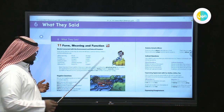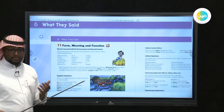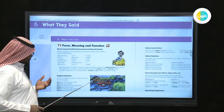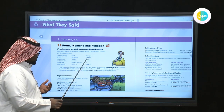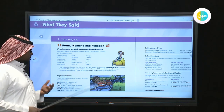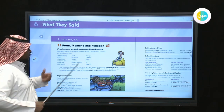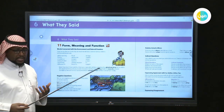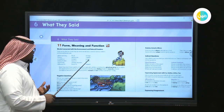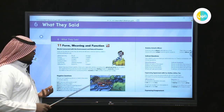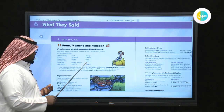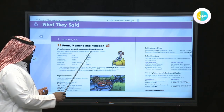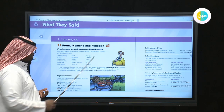We have the word damage, which can affect different parts of the environment. Threaten means tahdeed — for example, global warming is threatening the world. Rescue means to save someone or something — himaya. Protect also means himaya. We also have the word research. All these words are related to natural disasters and connected to the environment. You have to know them.